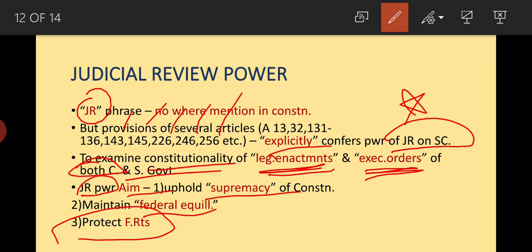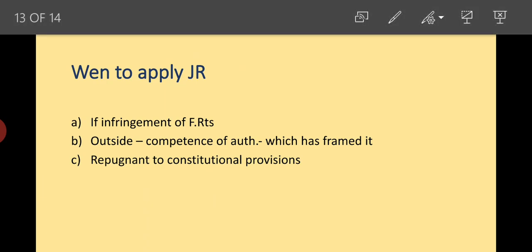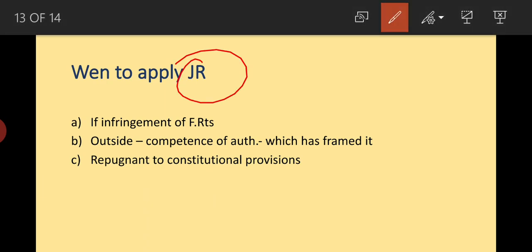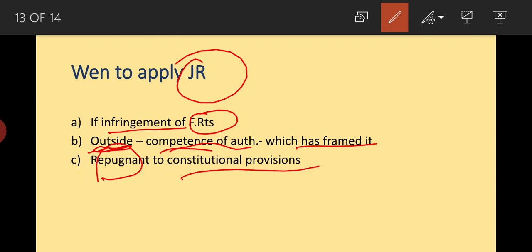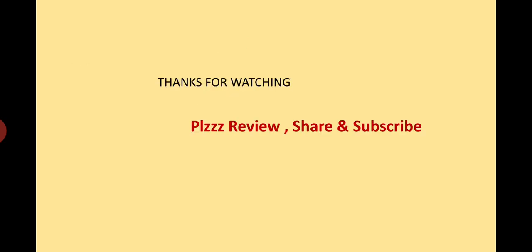Judicial review can be applied in three cases: first, if there is an infringement of fundamental rights; second, if a law is outside the competence of the authority which framed it; and third, if the law is repugnant to constitutional provisions. Thanks for watching — please like, share, and subscribe. We'll discuss more in the next video.